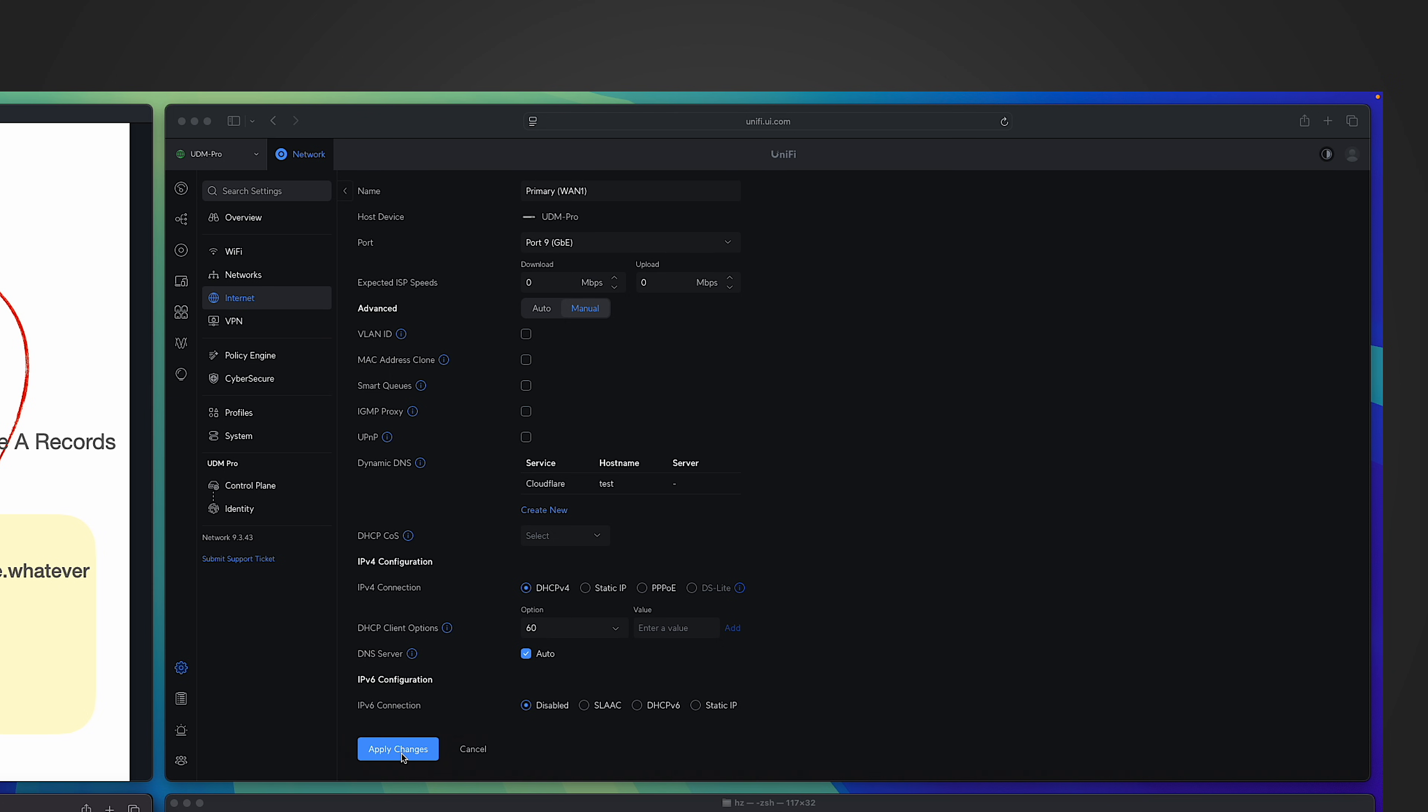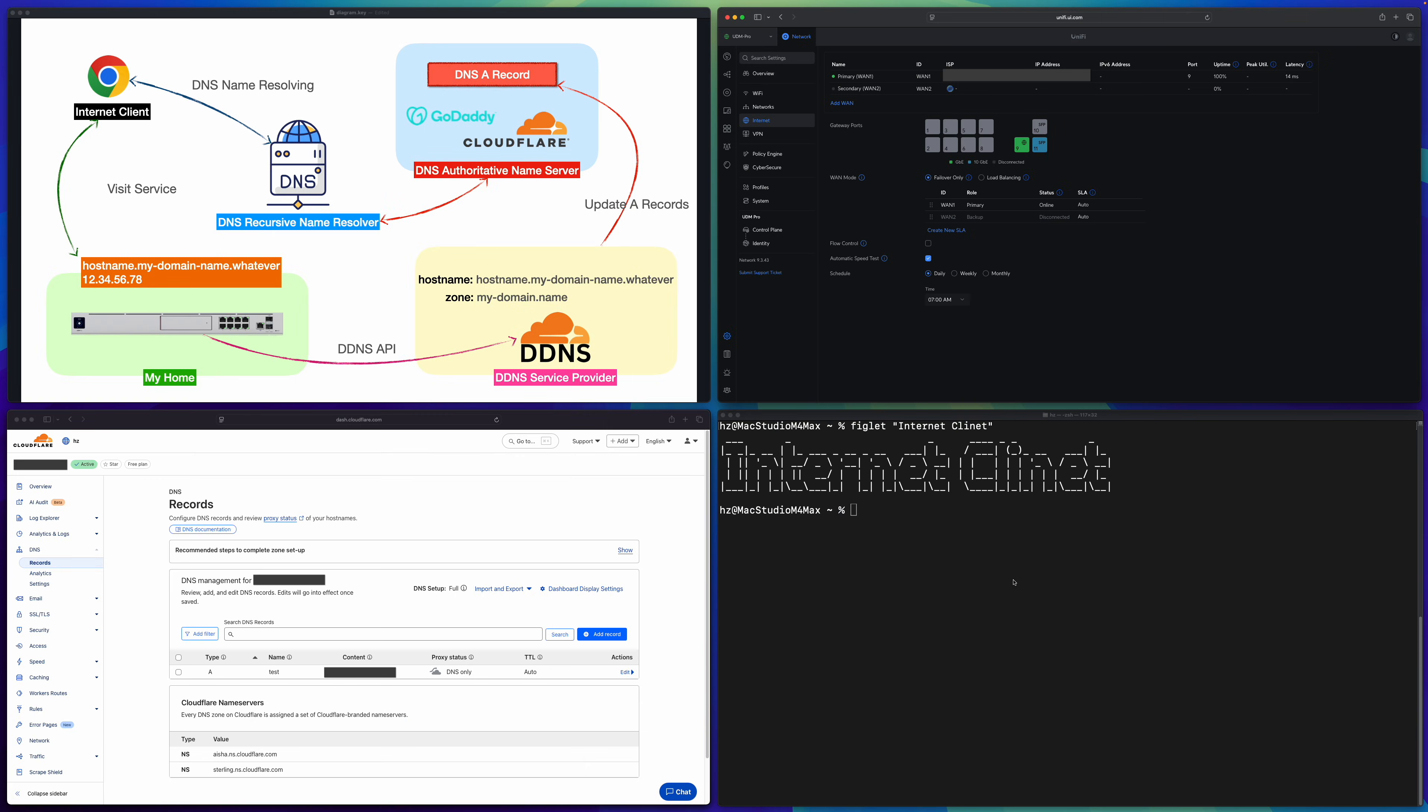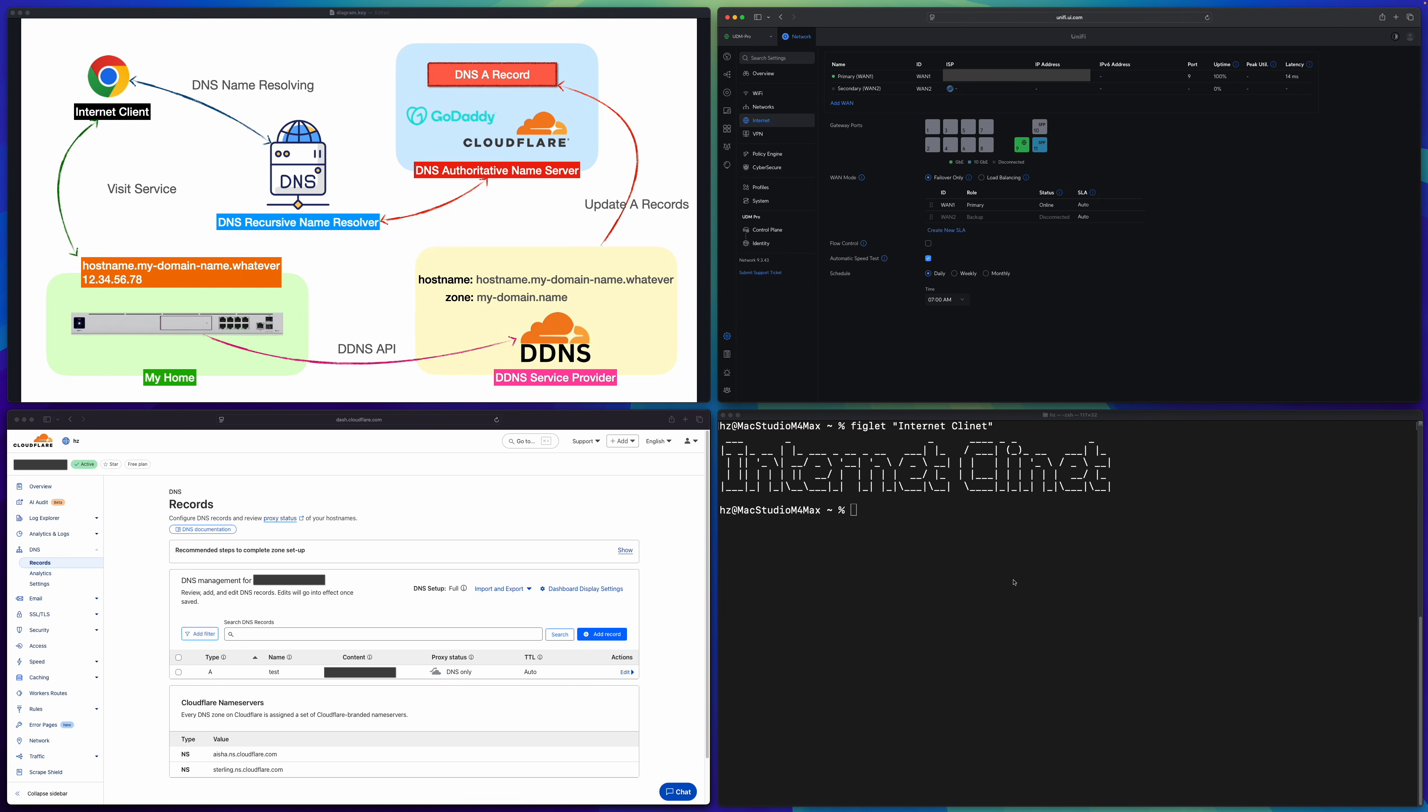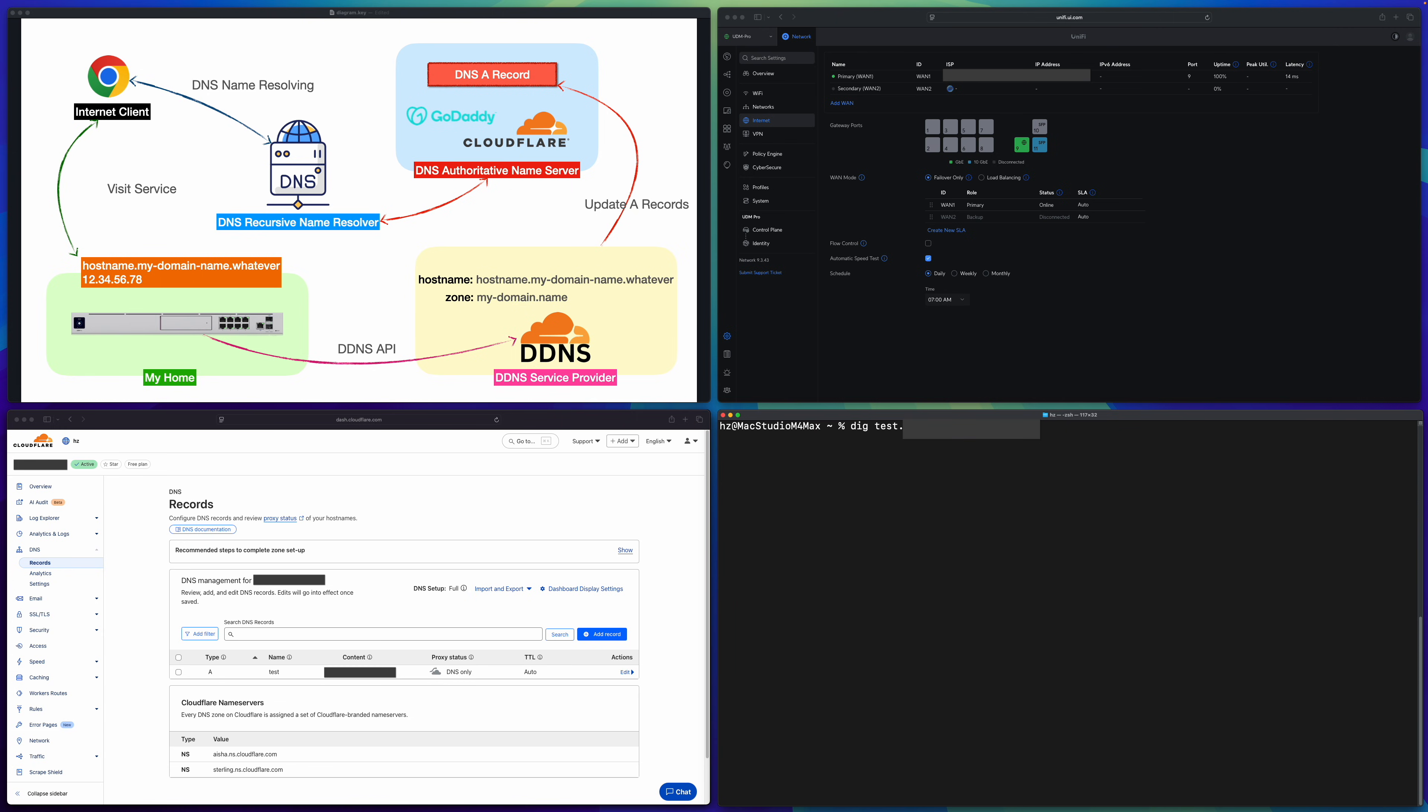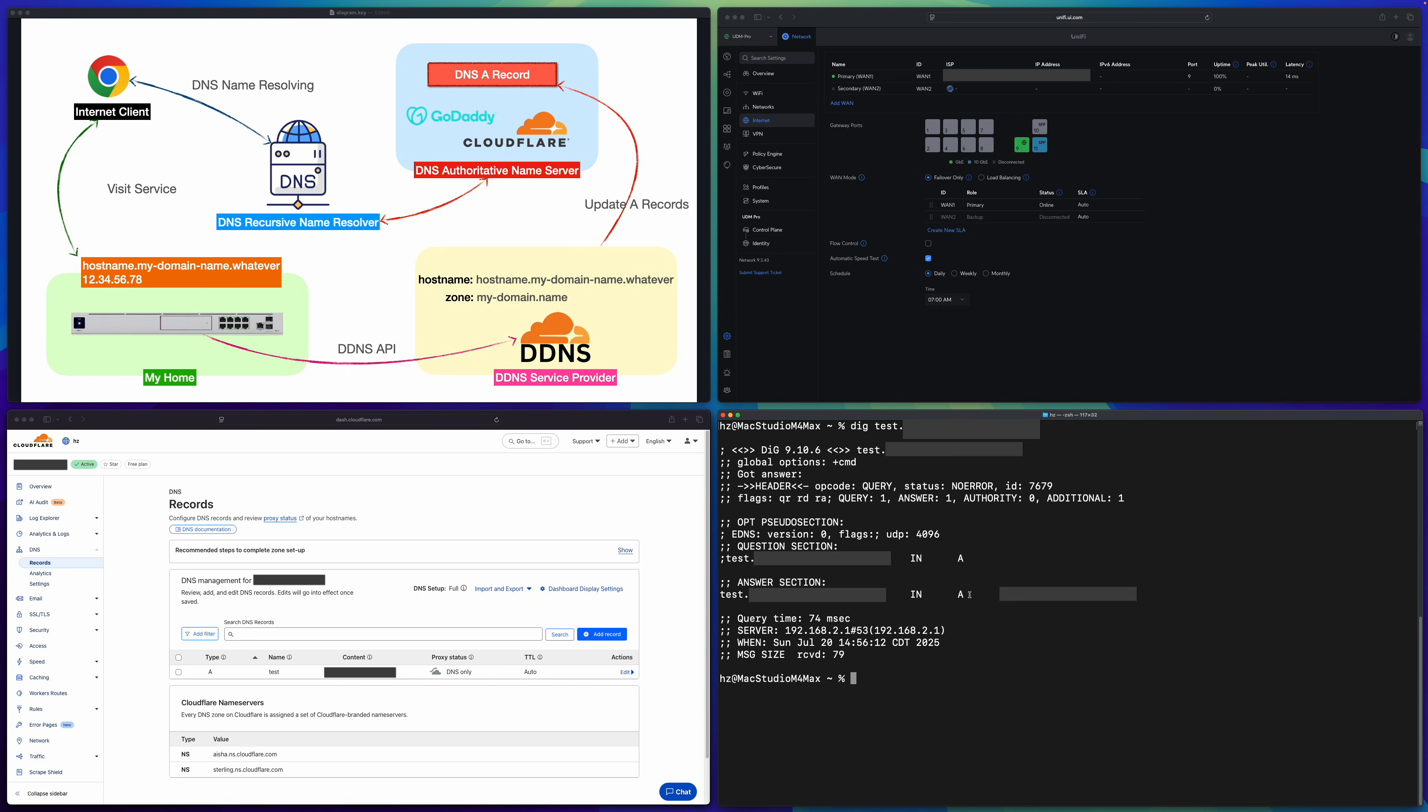Let me apply changes anyway. Then just to validate the A record is effective in the right side internet client. Let me dig the original domain name first without the new test.something. So similarly zero answer one authority. The DNS record is SOA start of authority and see the name server exactly the same as we see in the left side in Cloudflare, right? Nothing strange about the IP address of the original domain name. However, if I dig test. followed by the domain name, we got one answer and it's an A record for test.something. The answer is the IP address of my primary WAN port. So it's completely successful and the dynamic DNS successfully created an A record in Cloudflare.